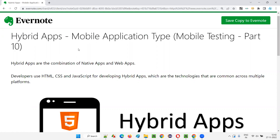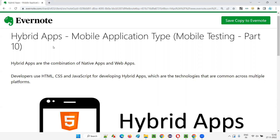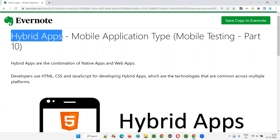As explained in the previous sessions, we have four different mobile application types. First we have web apps, then we have native apps, and the last one is hybrid apps. In this session, I'm going to cover the last type of mobile application type, that is hybrid apps.